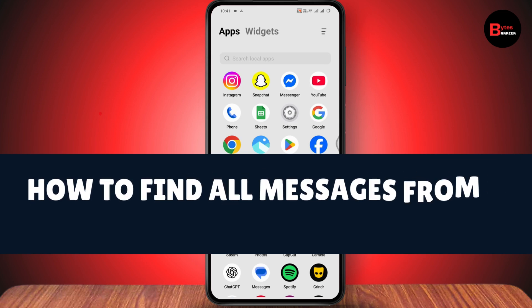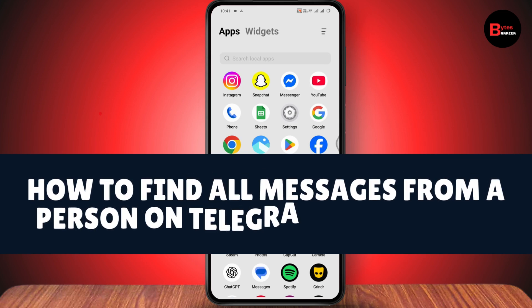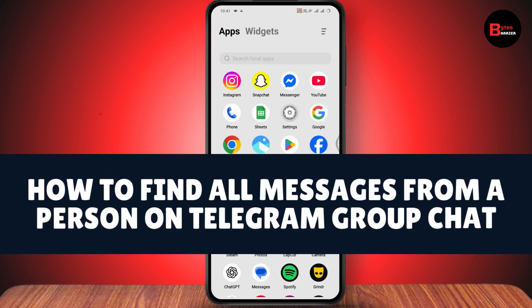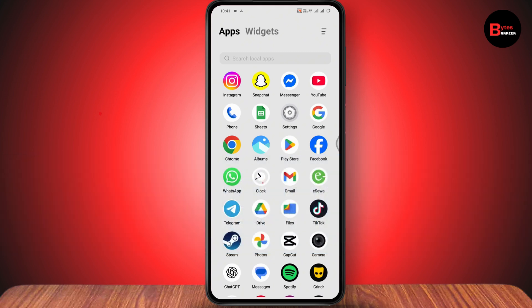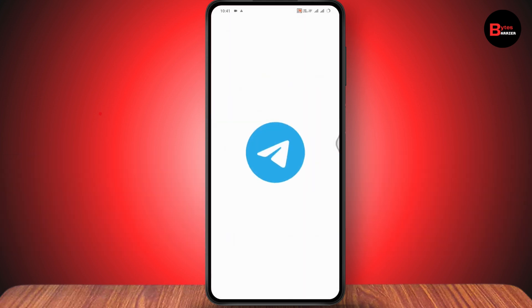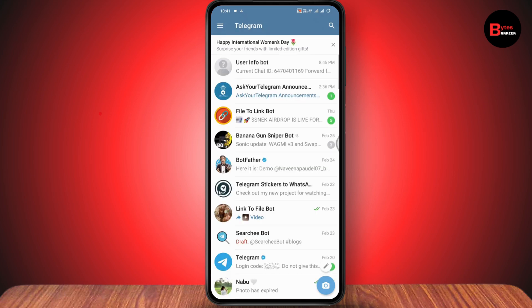How to find all messages from a person on a Telegram group chat. If you want to find all messages from a person on a Telegram group chat, you need to first open up your Telegram application, make sure that you have a stable internet connection, and make sure that you're logged in.